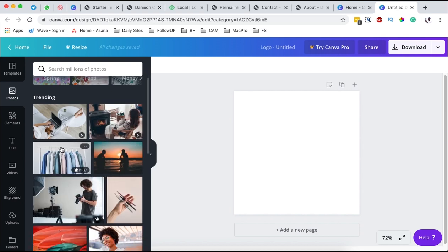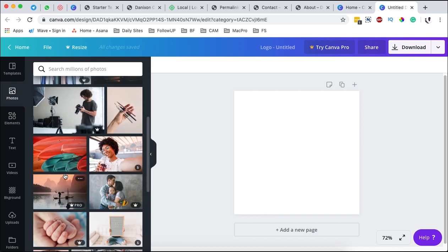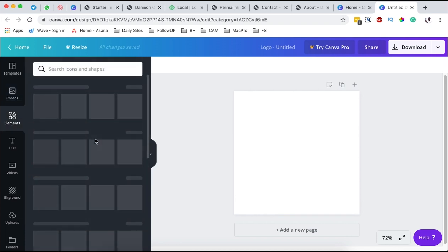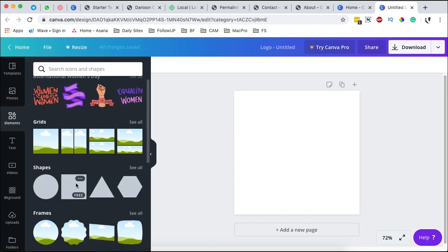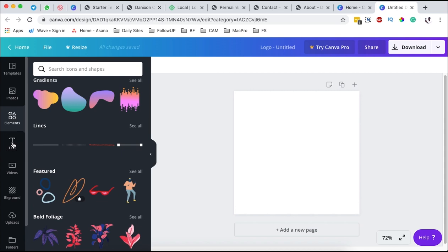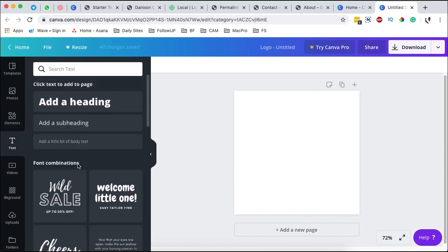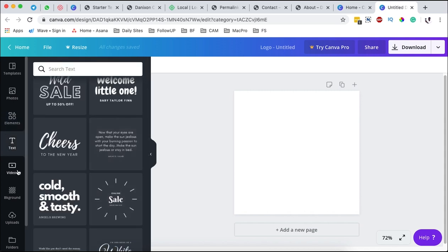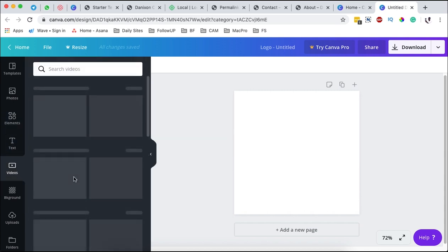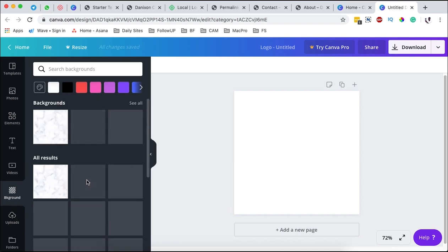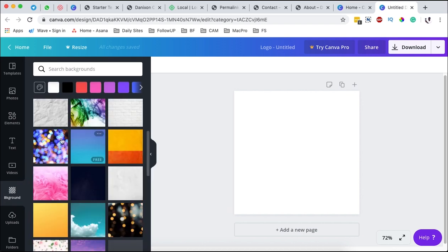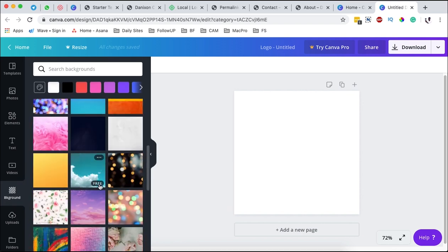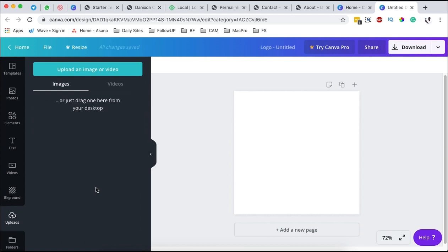If you are on the free version, you have to look up for those that are free, but if you are using a pro version you also have access to a great number of resources. You can use elements and so many other shapes, you can use text, you can add videos, you can change backgrounds. You can upload an image or even videos to your Canva design section and a lot more other stuff.